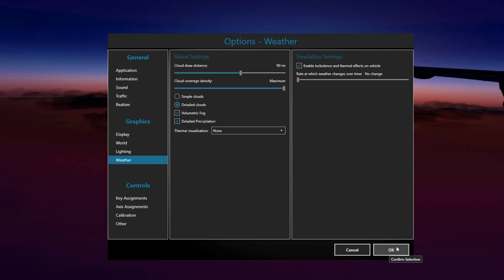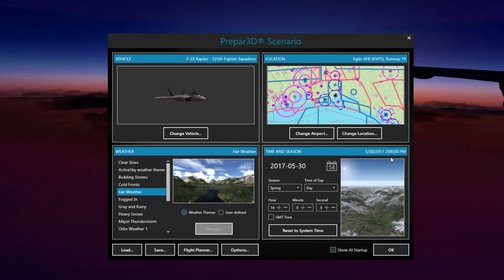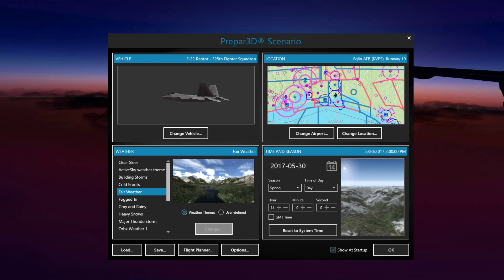When you're done editing your settings, you can go ahead and click OK and go into the sim and start flying. Thanks for watching. If you enjoyed this video, don't forget to hit the like button. If you didn't, the other button seems to do justice as well. Thank you.